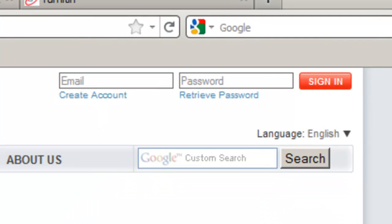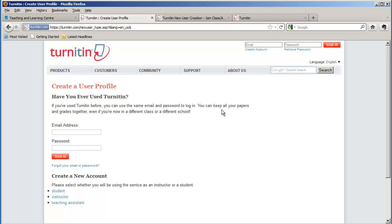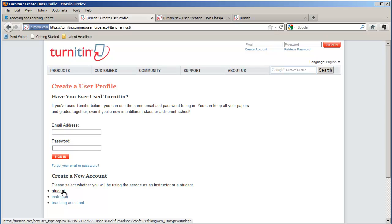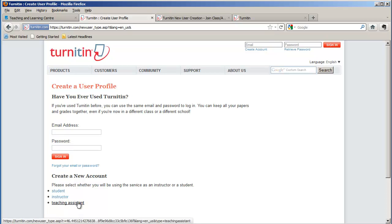This takes us to the next window that asks if you've ever used Turnitin. So if you have created an account before, you can sign in from here as well. But since we're creating a new account, we're going to select either Student, Instructor, or Teaching Assistant. For the purposes of this demonstration, we'll select Instructor.